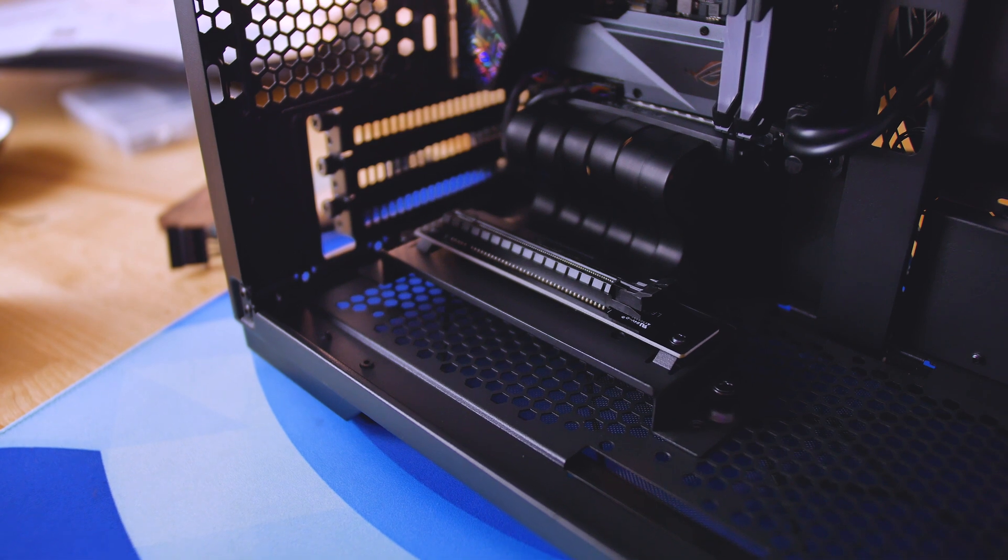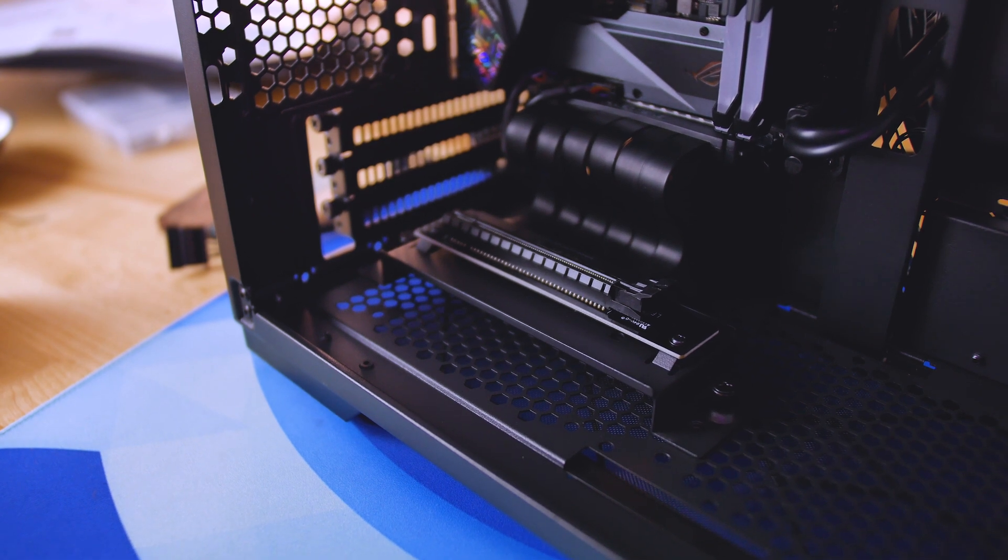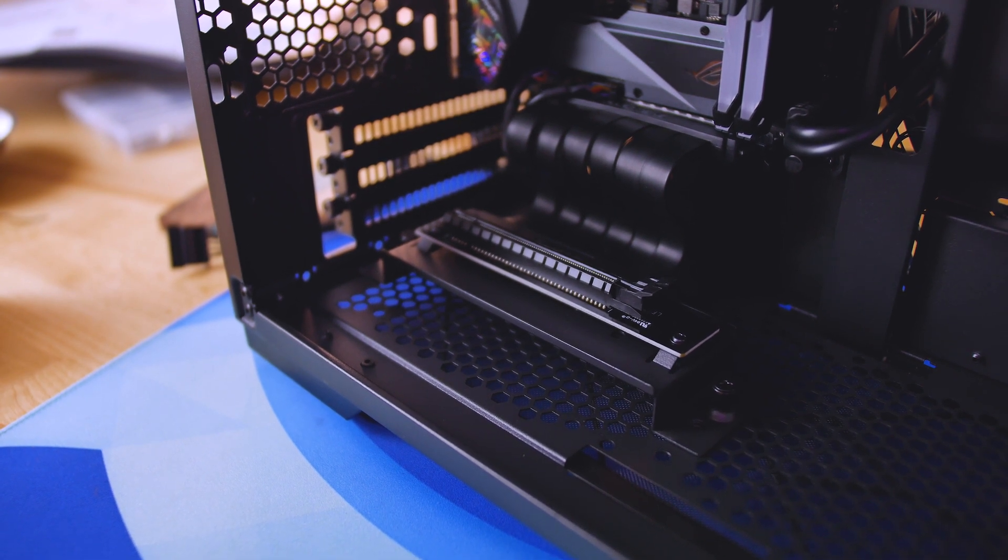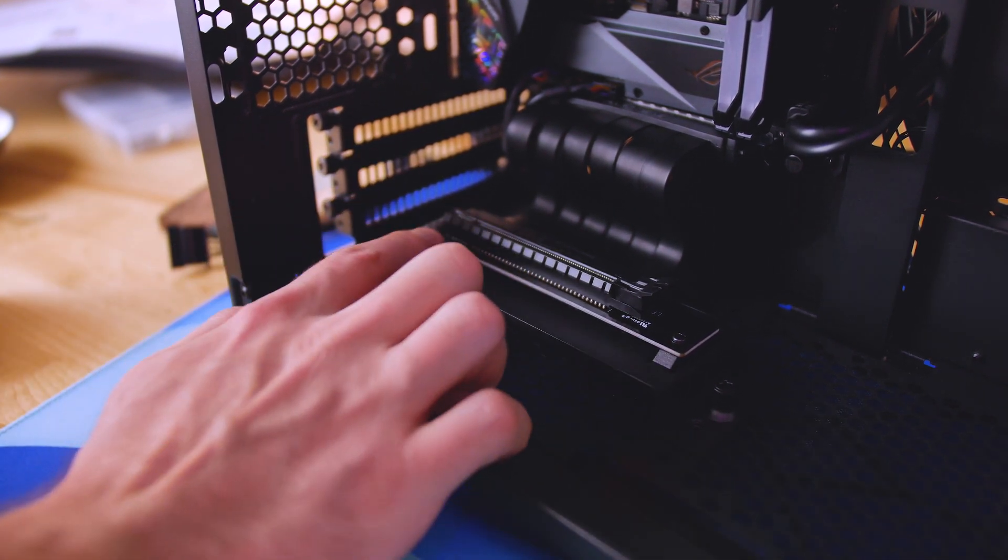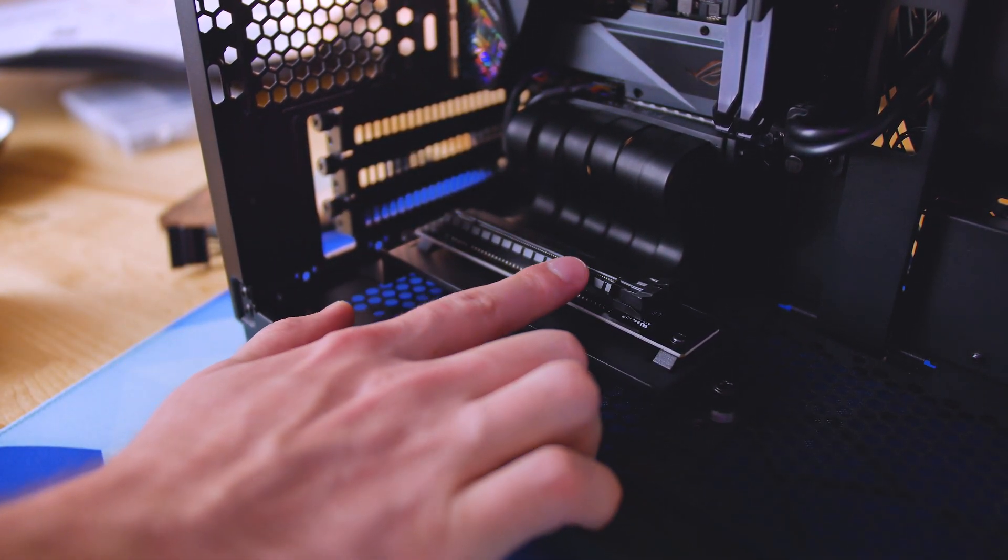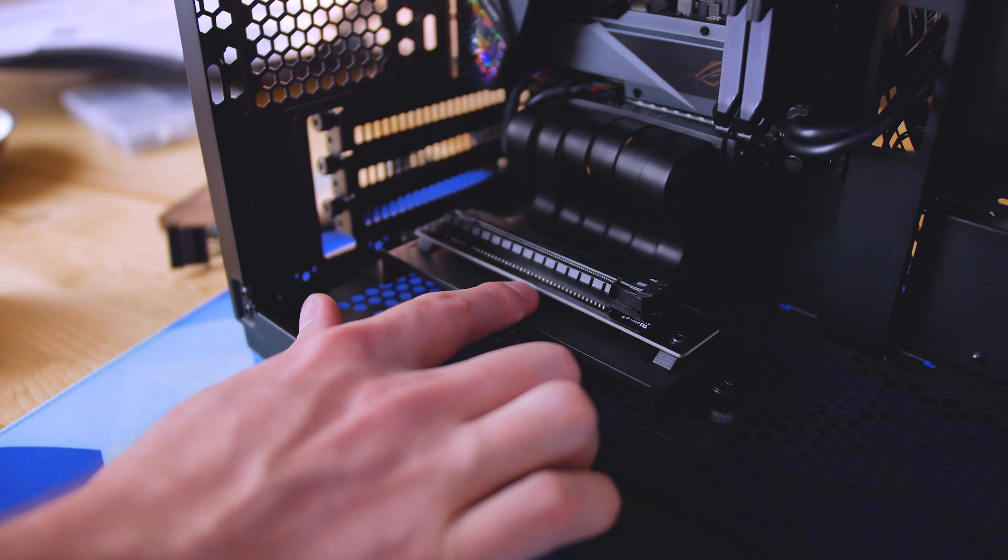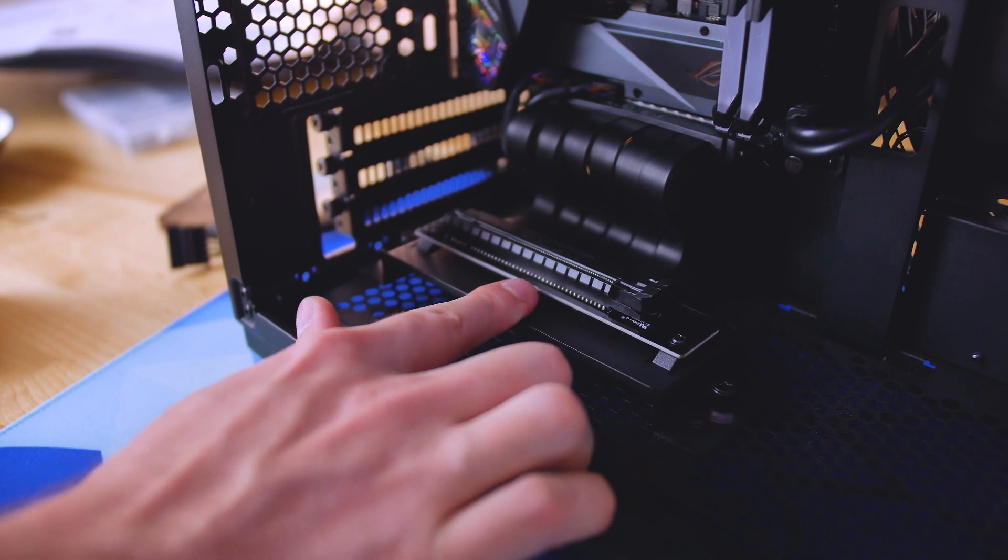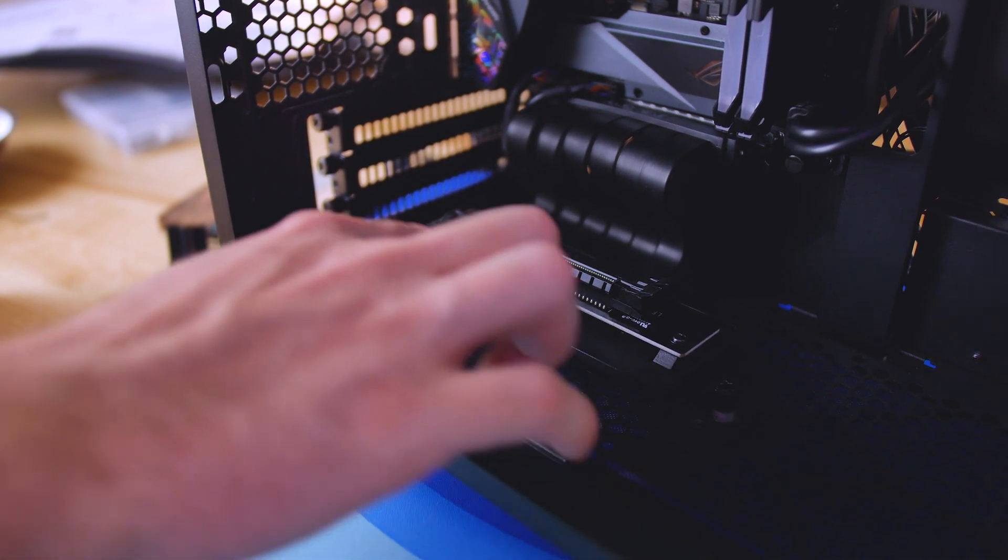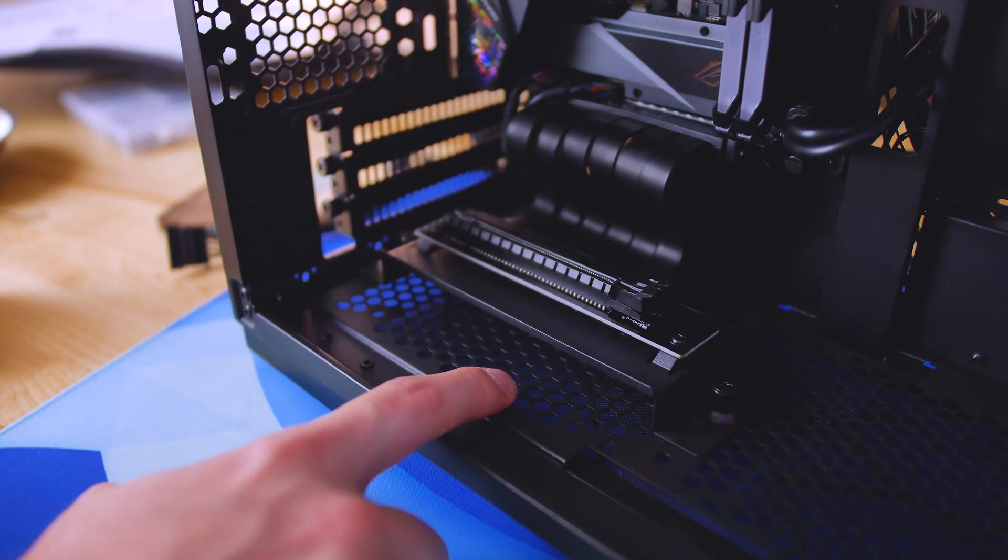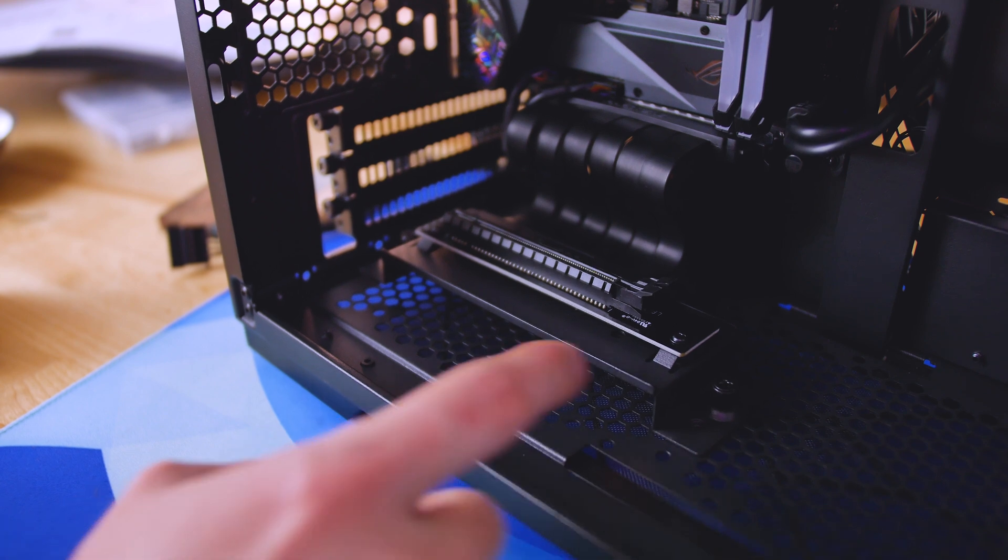Okay, and to get your bracket installed, I would first install the riser cable to the bracket, and then once that's done, I would install the bracket to the case.